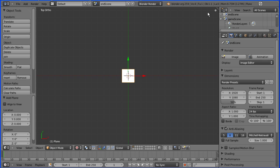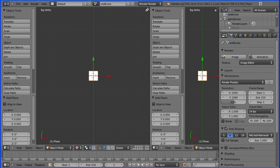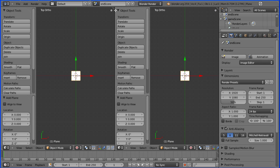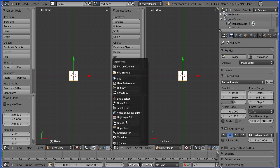I'm dragging on the white diagonal lines in the top right hand corner and I'm going to open up a new window and change it to be a UV image editor.